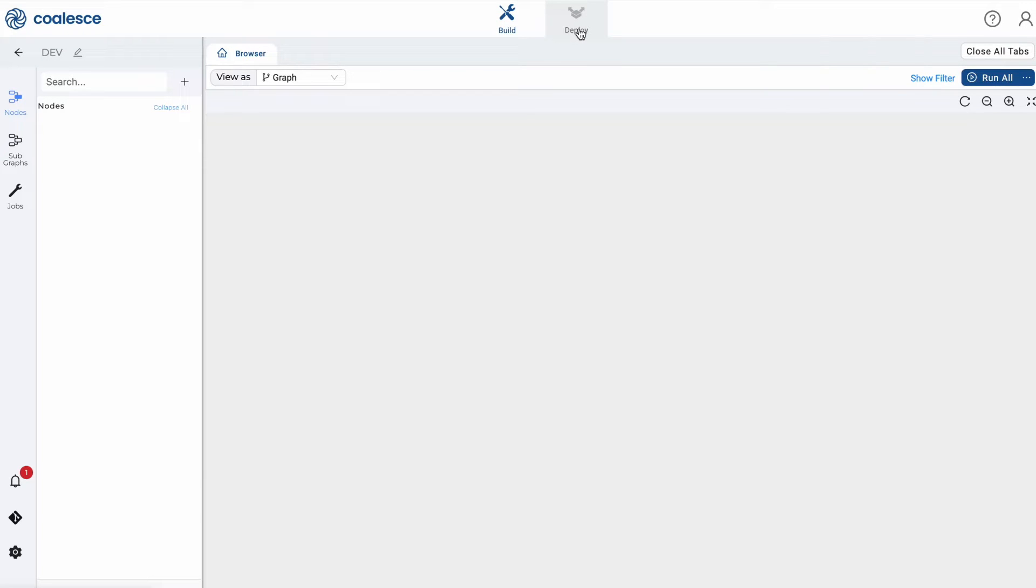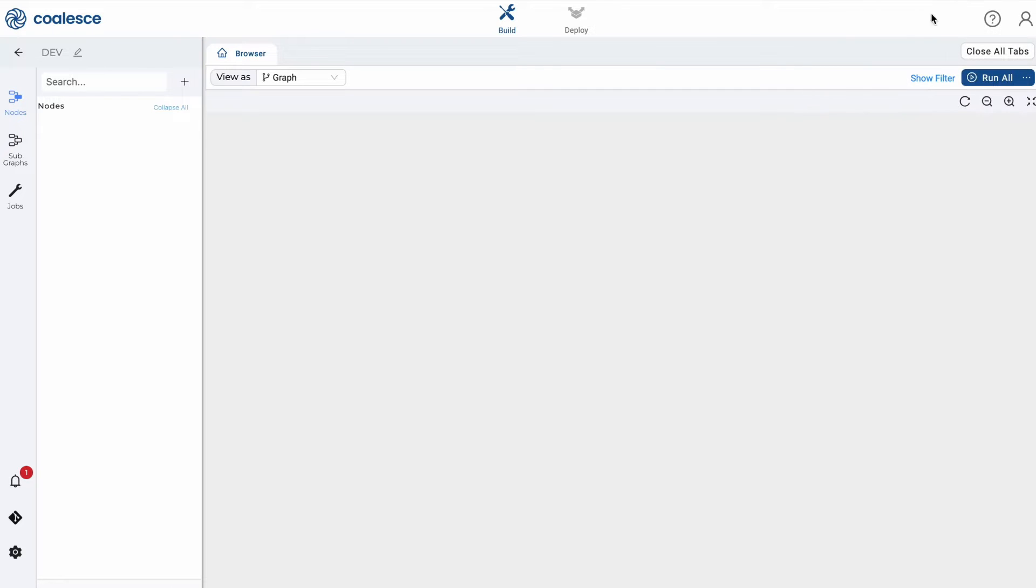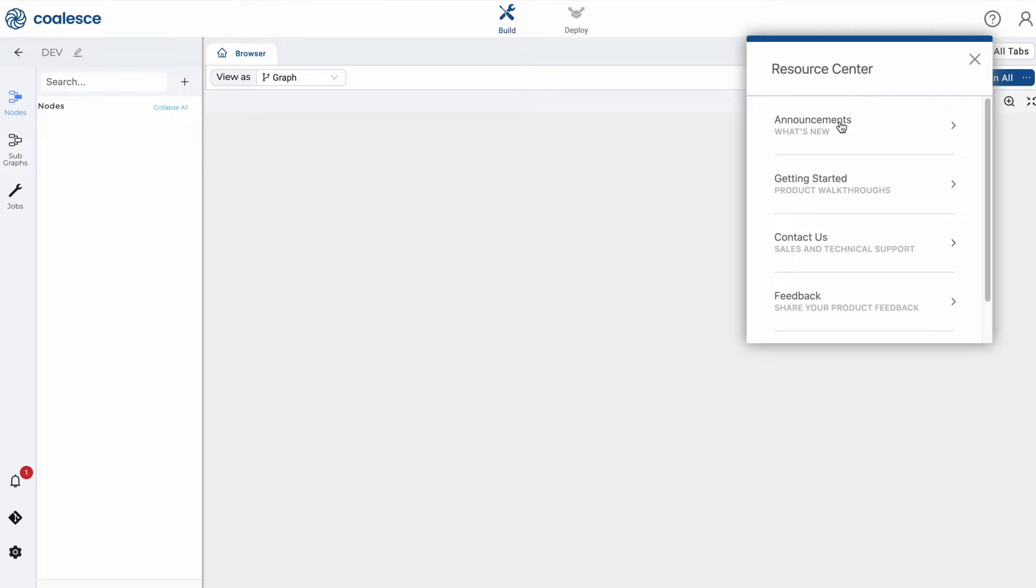Looking around the build interface, in the upper right hand corner, there is a person icon where you can manage your account and user settings. The question mark icon represents the resource center where you can access resources, view announcements, and request support and share feedback.